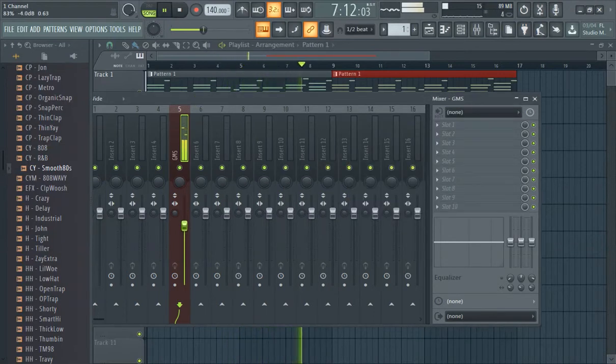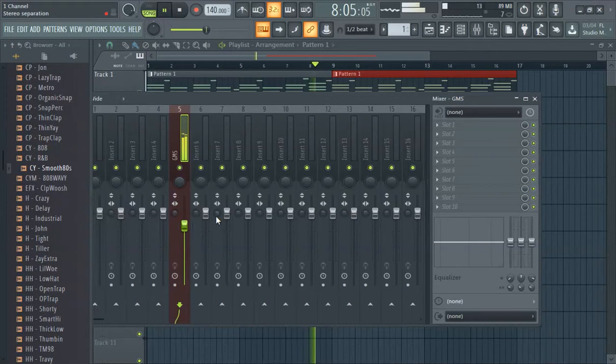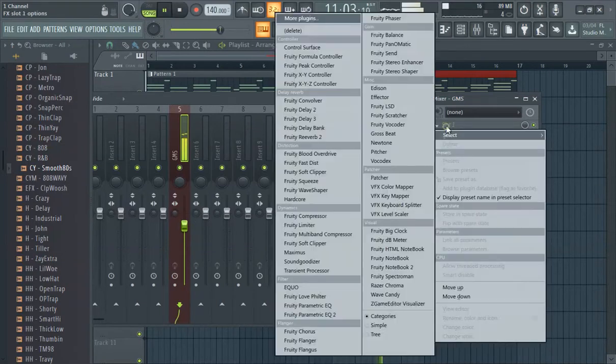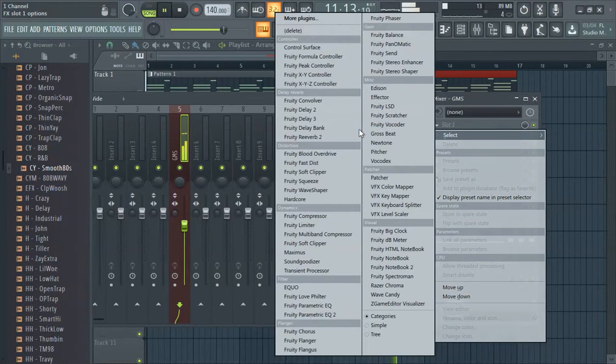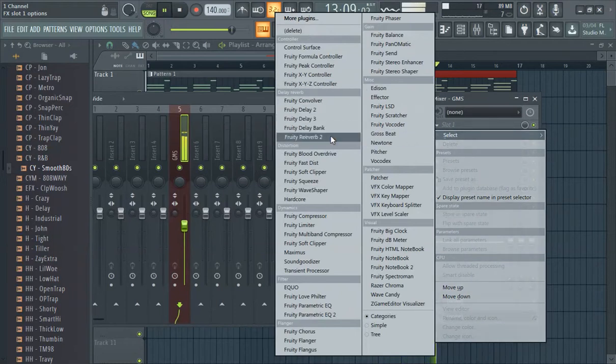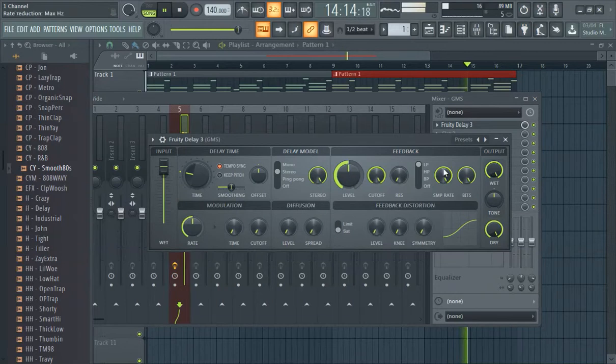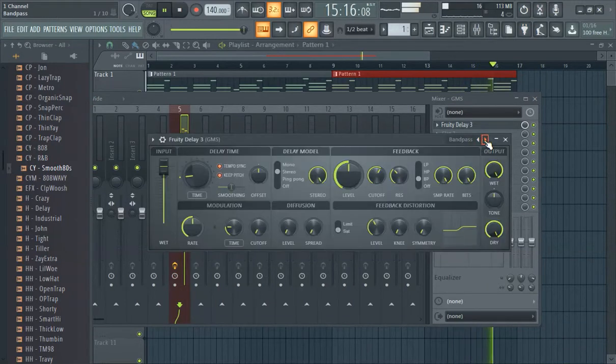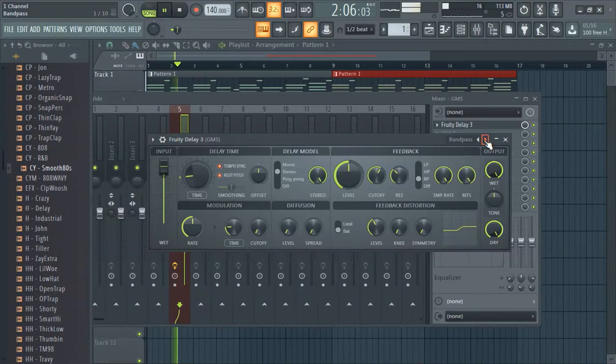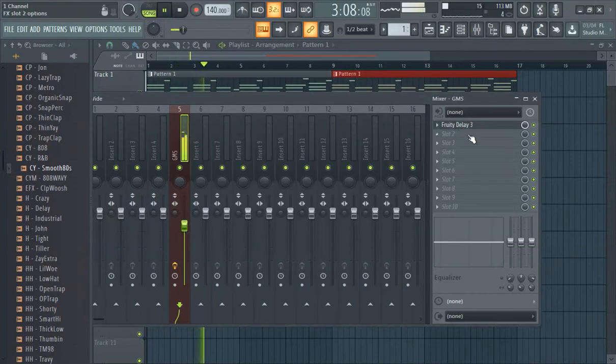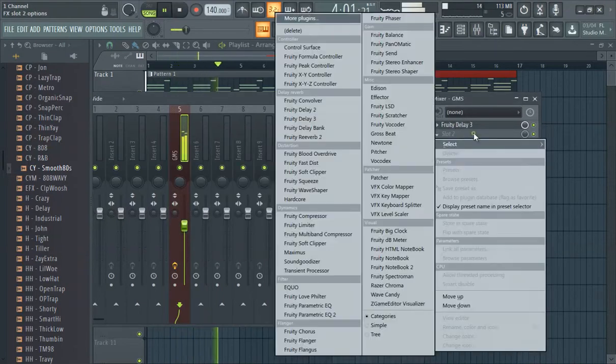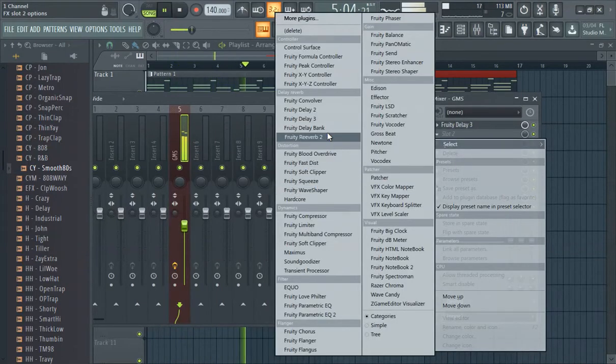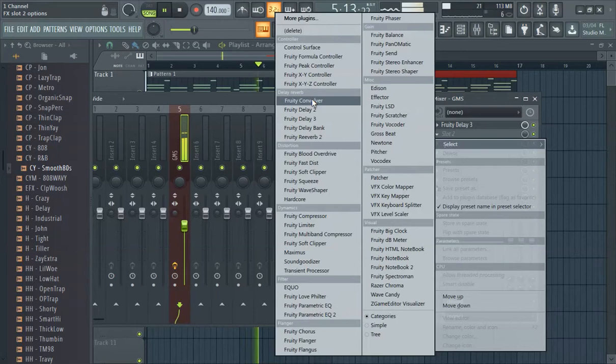You want to turn the melody down too when you're making a beat. Typically you don't want the melody to be the loudest thing. You could throw some effects on there. There's a couple you can do here. I have friends that like to do the delay.